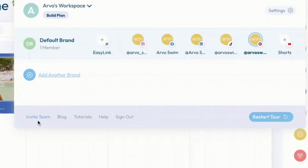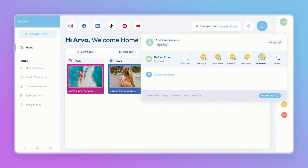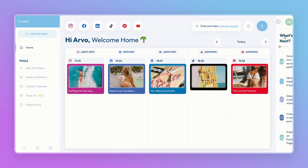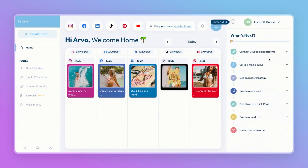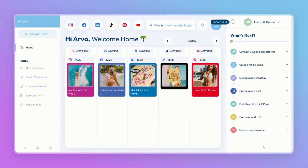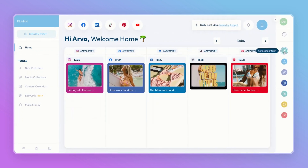From your profile, you can easily add another brand, invite team members, visit our blog, watch tutorials, ask for help, or sign out. You can also restart your tour of Plan if you're feeling a little bit lost. If you select the stars, it will give you a to-do list of what you need to do next to get set up on Plan.